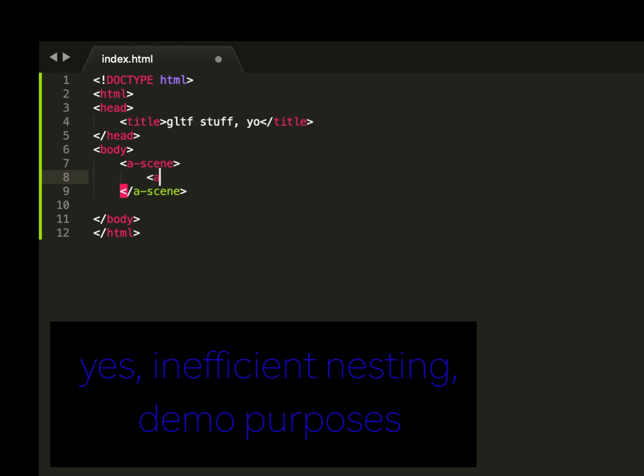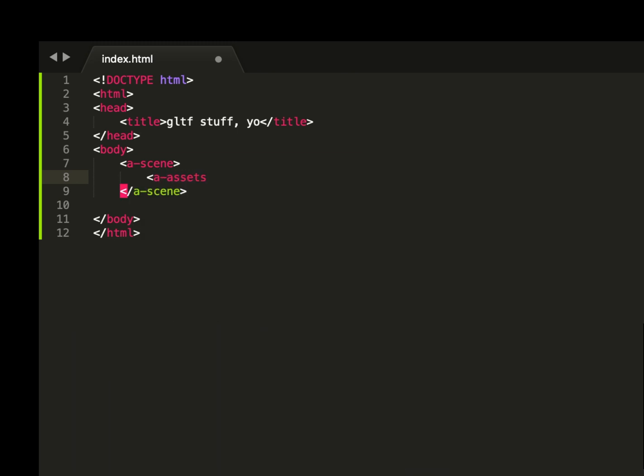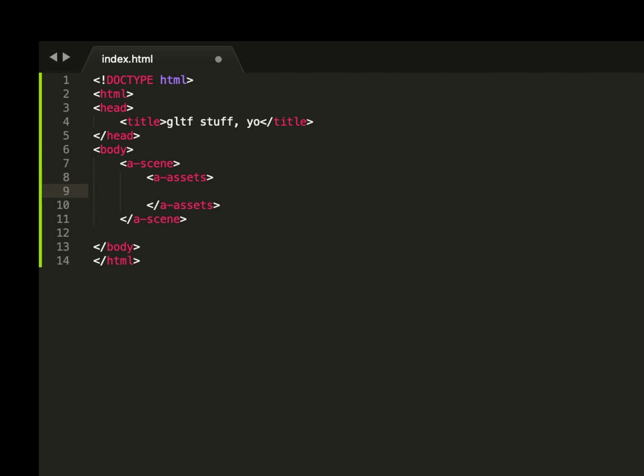Inside of that we have A assets, closing off our assets. And then inside of these assets live our GLTF models.